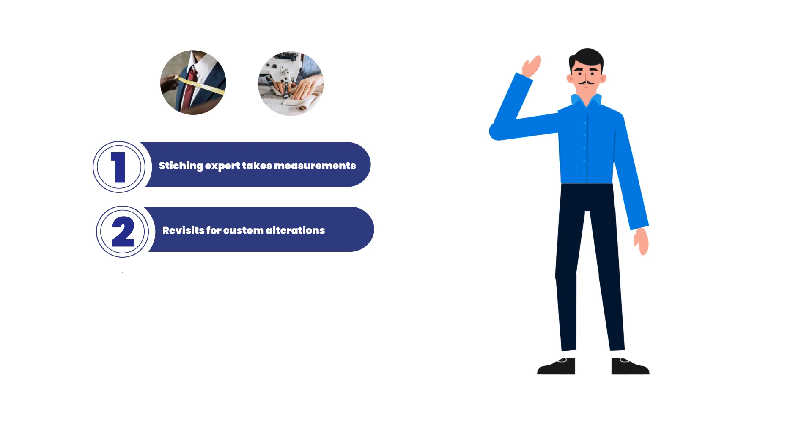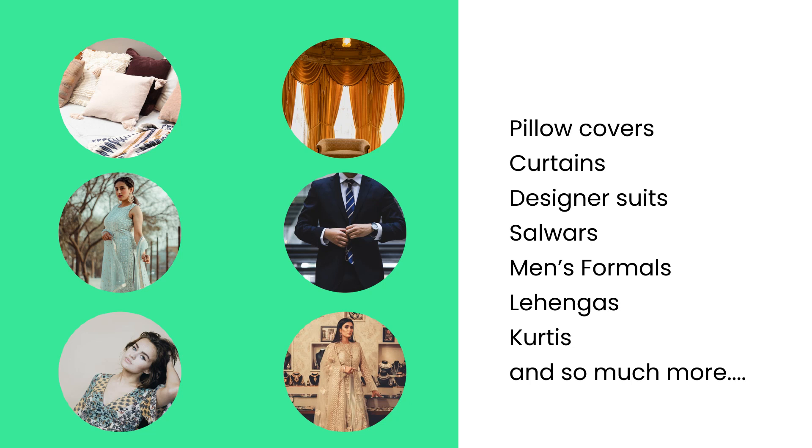Not only suits, we can stitch basically anything right from your pillow covers and curtains to designer salwar suits, lehengas, kurtas, etc.